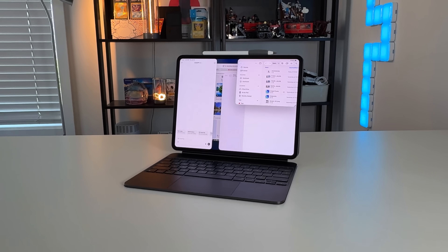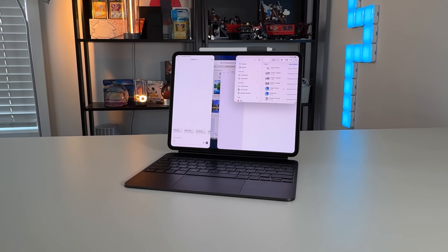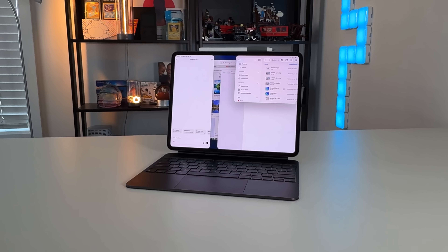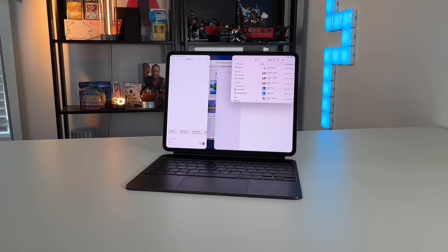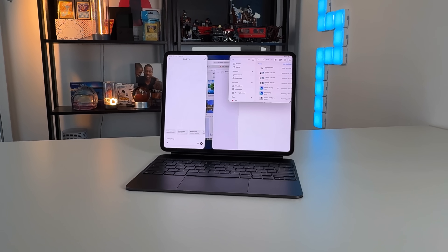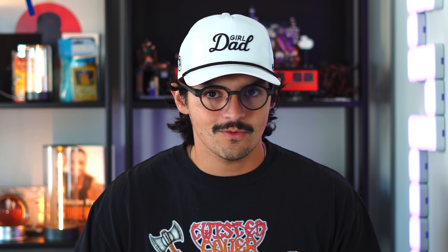iPadOS 26 has really changed how people are going to be viewing the iPad mini and how it could be used with the windowing system, which I think could be a foreshadow of what's going to happen moving forward — with iOS, iPadOS, and maybe even macOS kind of converging into one, and also maybe a new feature coming to iOS in the future.